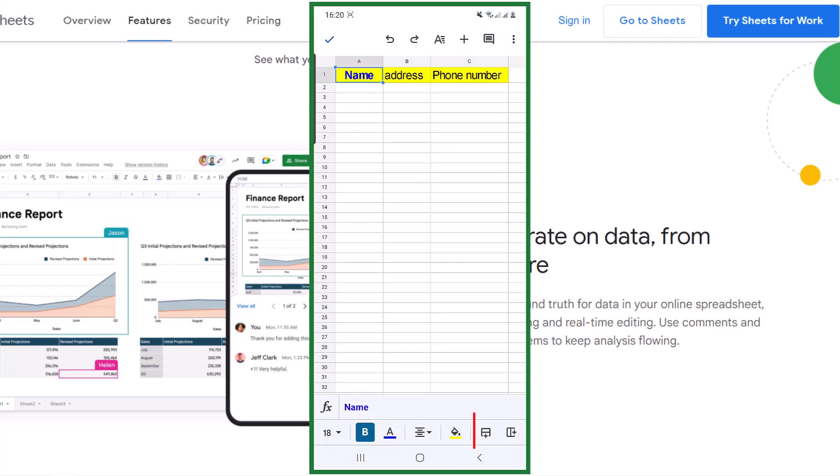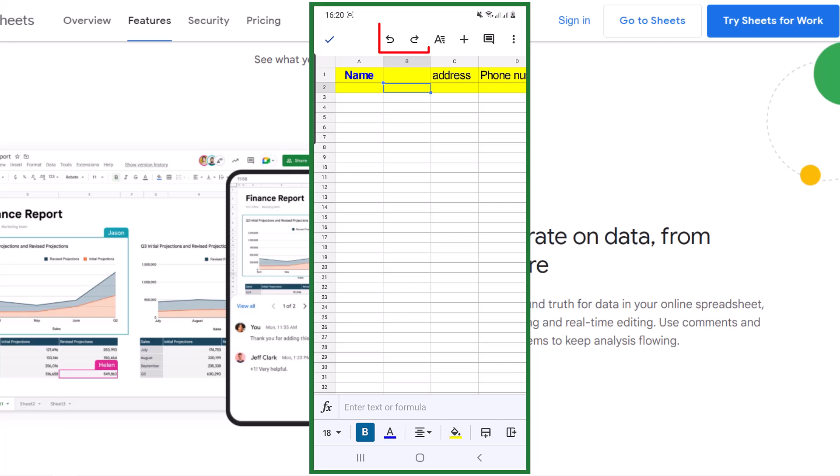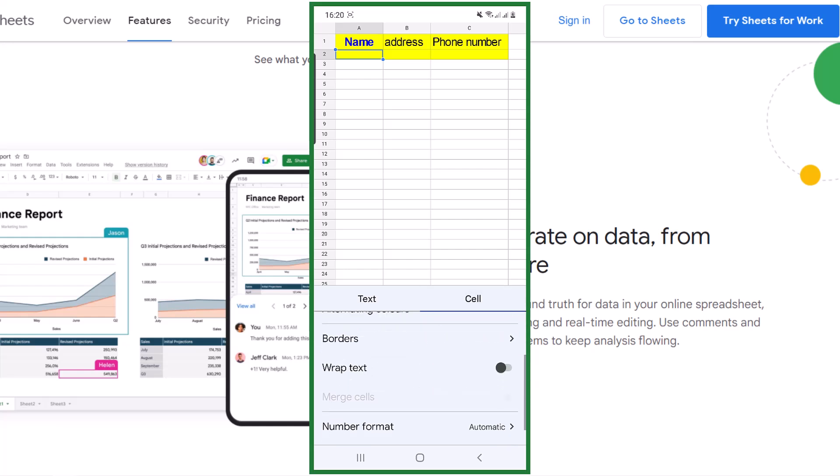With these two icons, you can insert rows and columns. Up here there are other options. These are redo and undo options. By this A icon, you have more formatting options for text and cell.